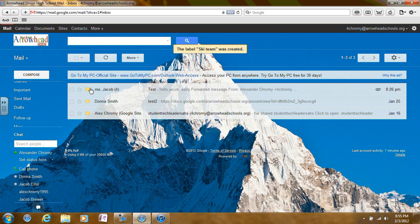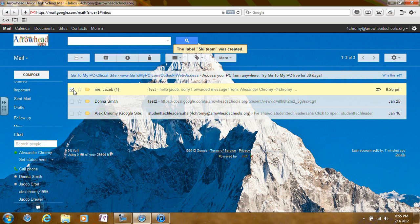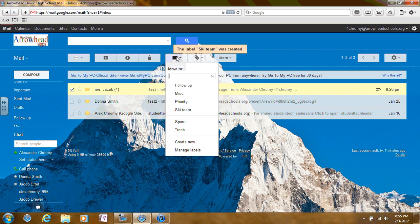Click on the check box at the beginning line of the email. Then, go to the picture of the folder at the top center of your screen. If you roll over it, it should say Move To. Click on it.